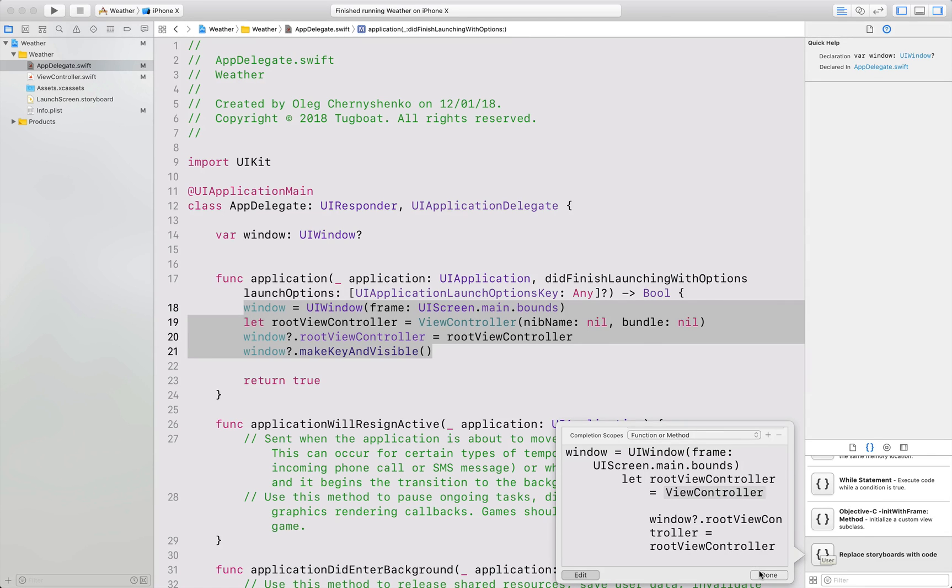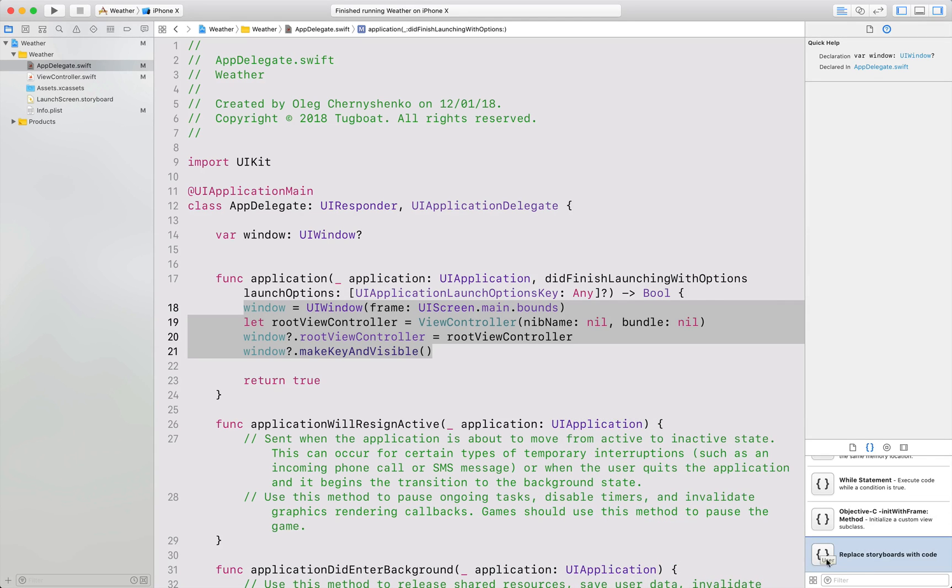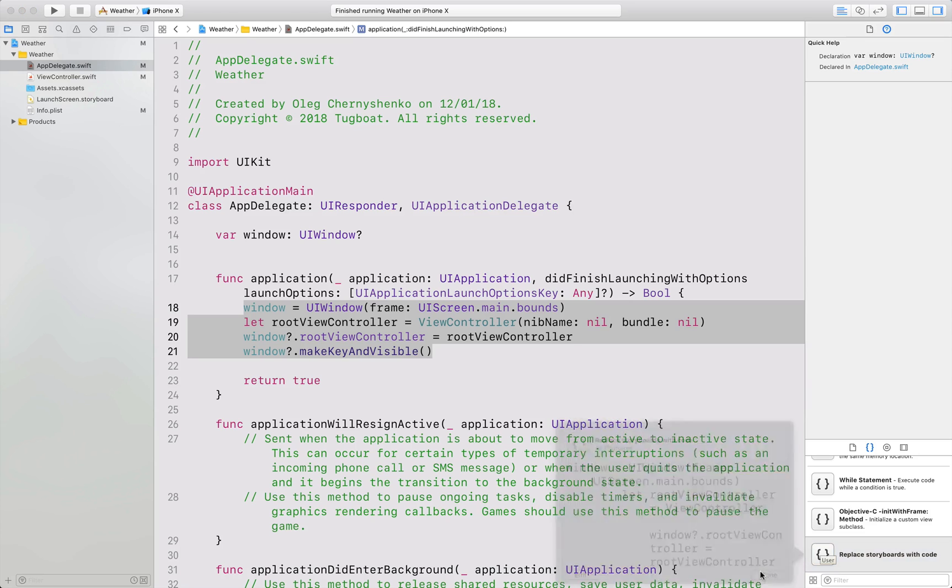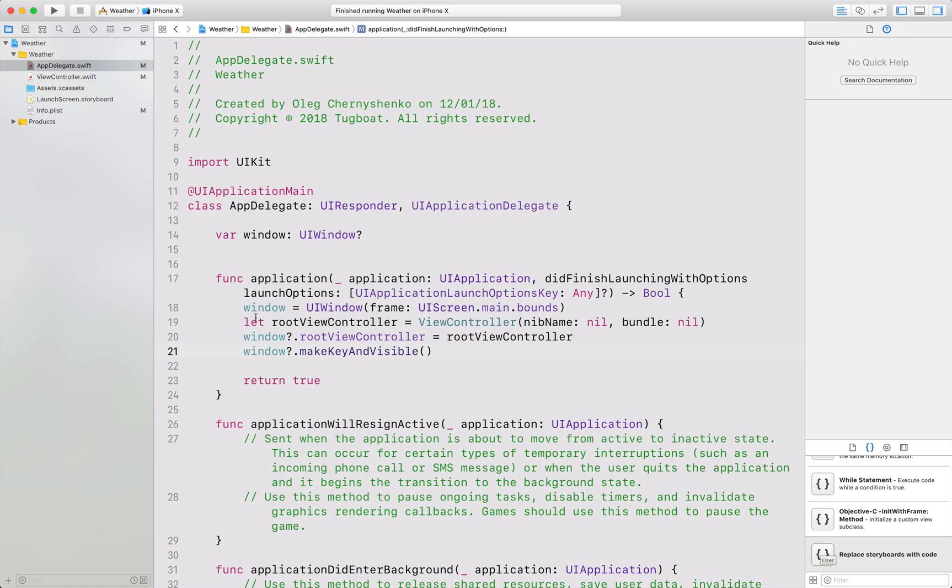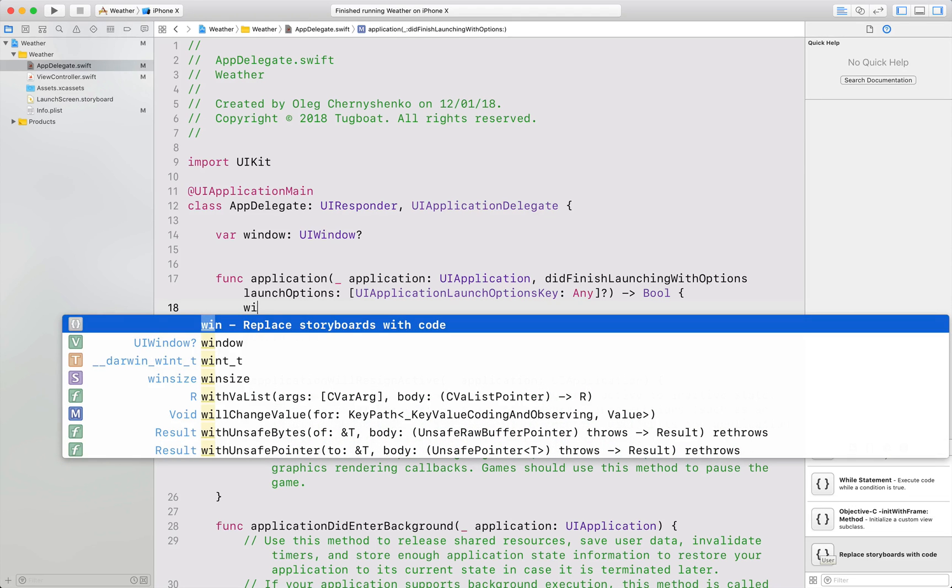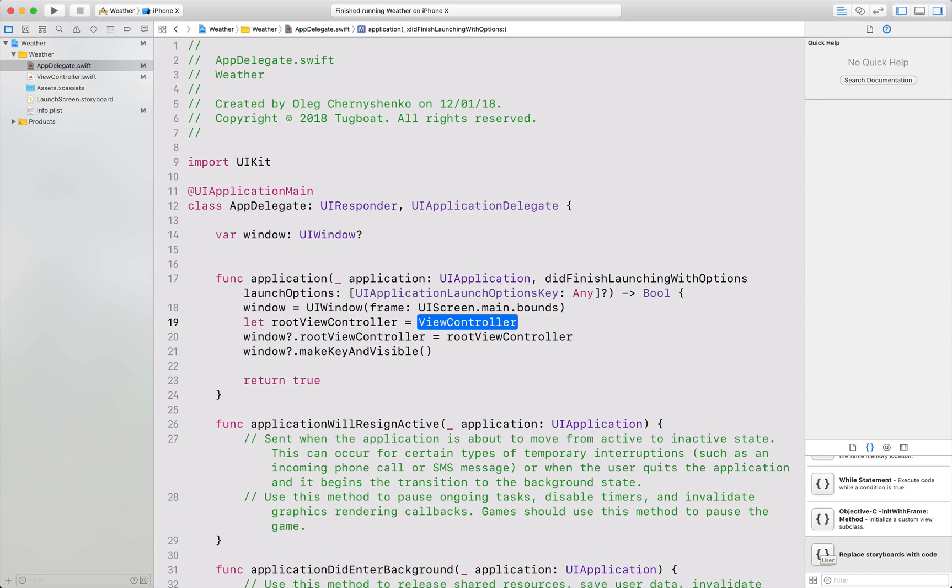You can edit this snippet later at any time just by selecting it and hitting the edit button. Now if you want to use this snippet, all we need to do is type the letters we specified in the completion shortcut field and select it from the auto-completion list.